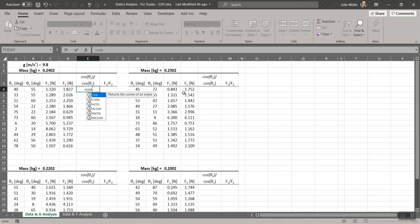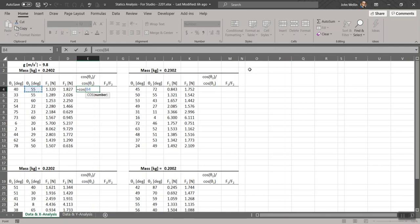I'll type equals COS — that's the shortcut for cosine, quite intuitive. You'll see a little pop-up help saying it returns the cosine of an angle. Open parentheses, then click on the cell with theta2. Here's something important that it doesn't tell you: Excel does not work in degrees — it works in radians. So if I took cosine of 55 degrees right now, it would return the cosine of 55 radians, which is not correct. I need to convert degrees to radians.